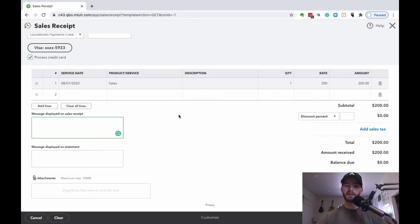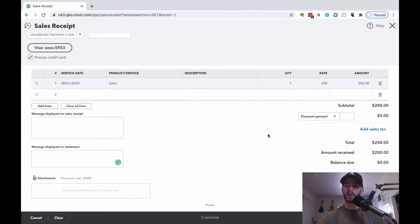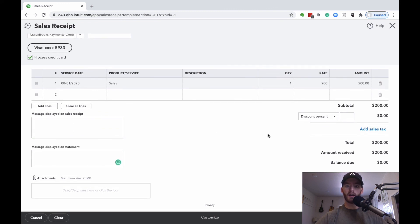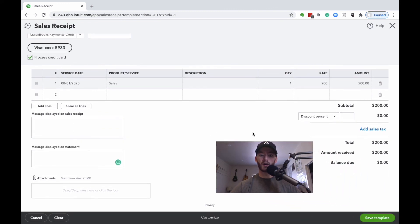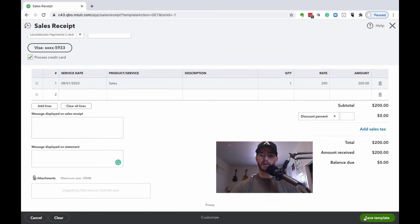If you want any messages or anything to be sent to them, you can add those here. We're just going to go ahead and at this point save the template.